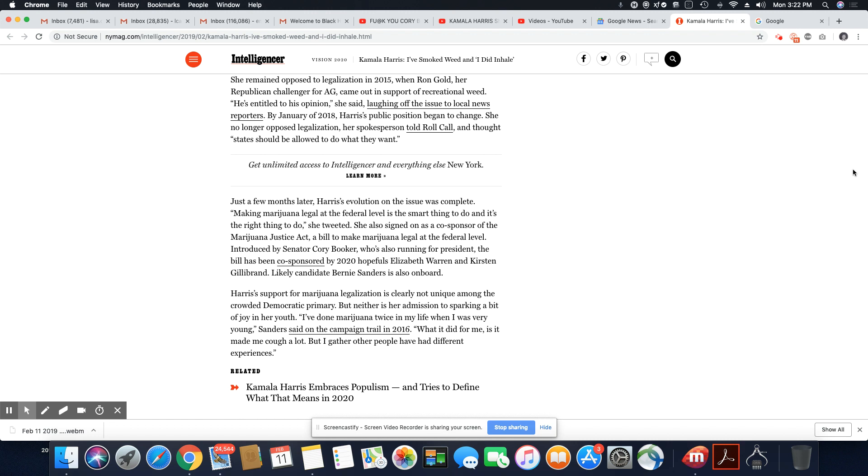But neither is her admission to sparking a bit of joy in her youth. I've done marijuana twice in my life. When I was very young, Sanders said, on the campaign trail in 2016. What it did for me is it made me cough a lot. But I gather other people have different experiences.